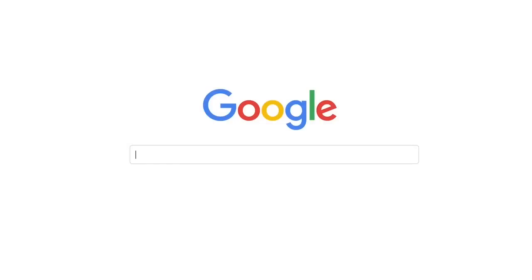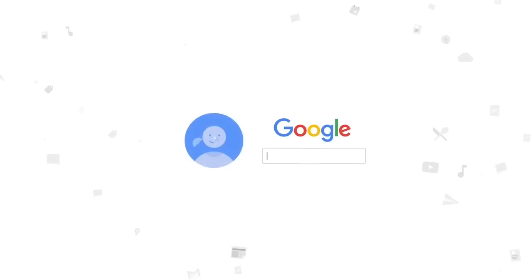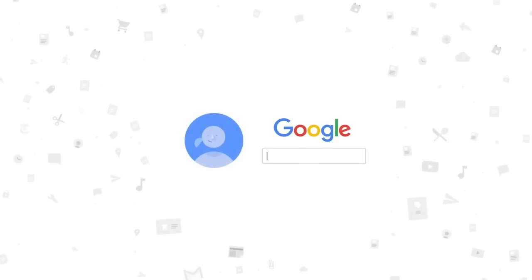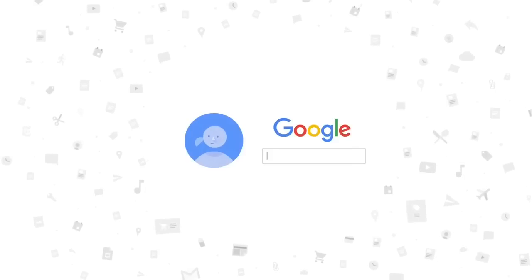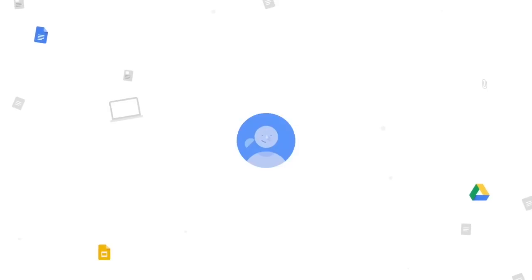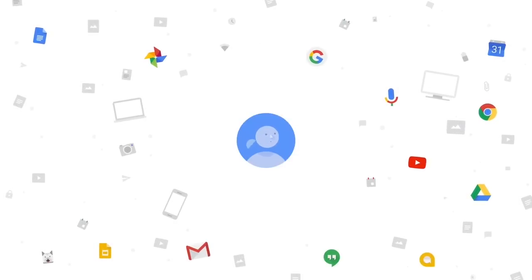Google has made good on its week-old promise to bring Google Assistant to more Android phones than before. The search giant has begun rolling out its own AI-powered helper to devices running Marshmallow and Nougat.